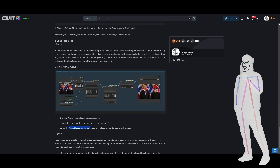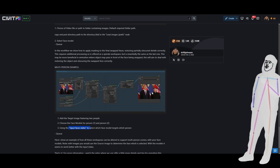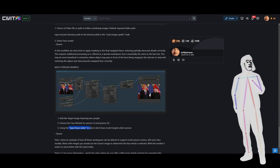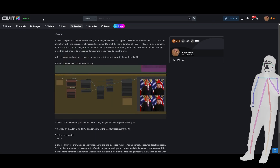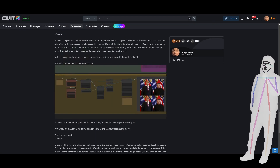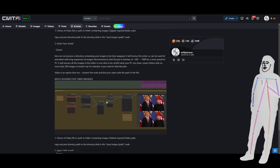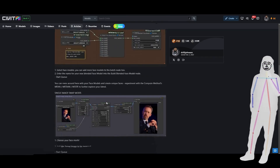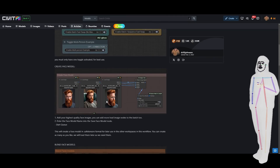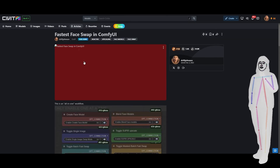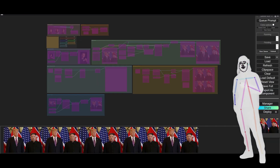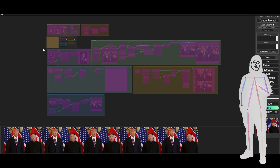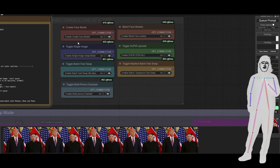And then finally the multi-person example, where we choose two face models and we alter the input faces index so that we can do both people at once. That is the article overview — I include this article for everybody. Now let's get into the actual video.